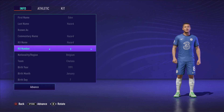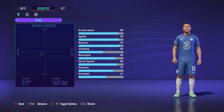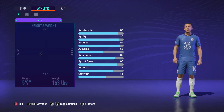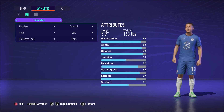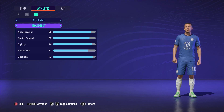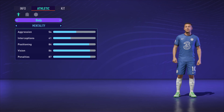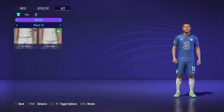Then you can click R1 or RB if you're on Xbox, and you can go ahead and change the position of the player, the role, and the preferred foot. You can also go ahead and change the in-game attributes — if you want to max out his stats in any category, you can go ahead and do so. You can also change the kit if you want to.